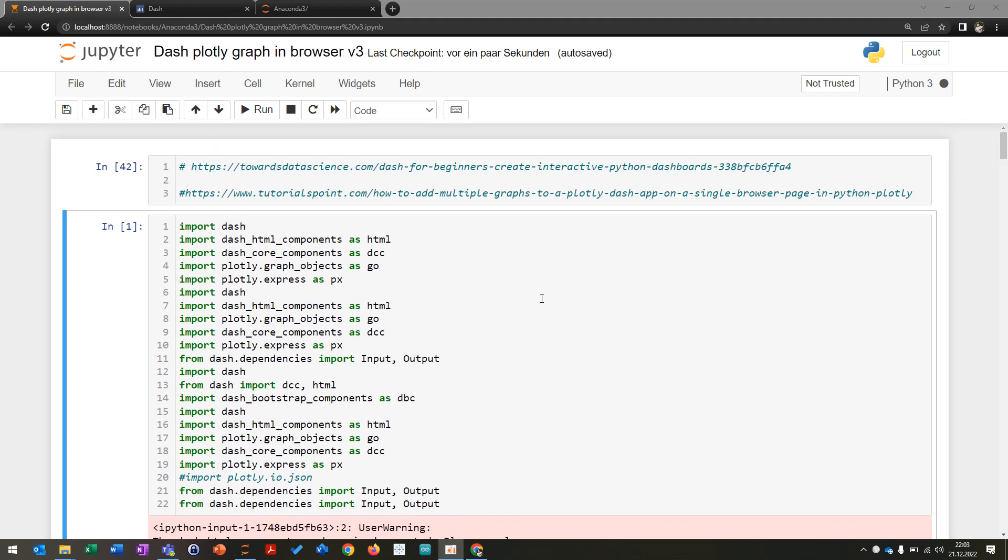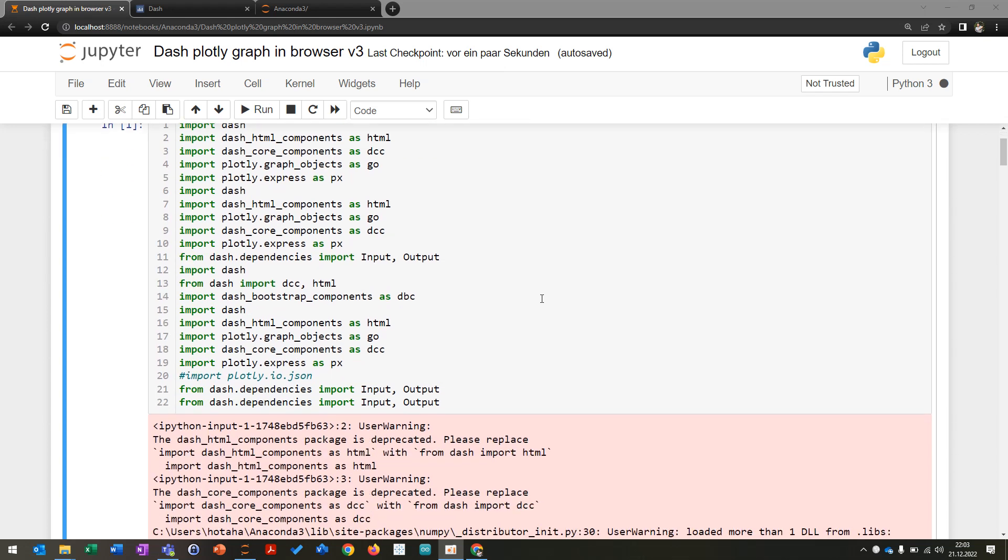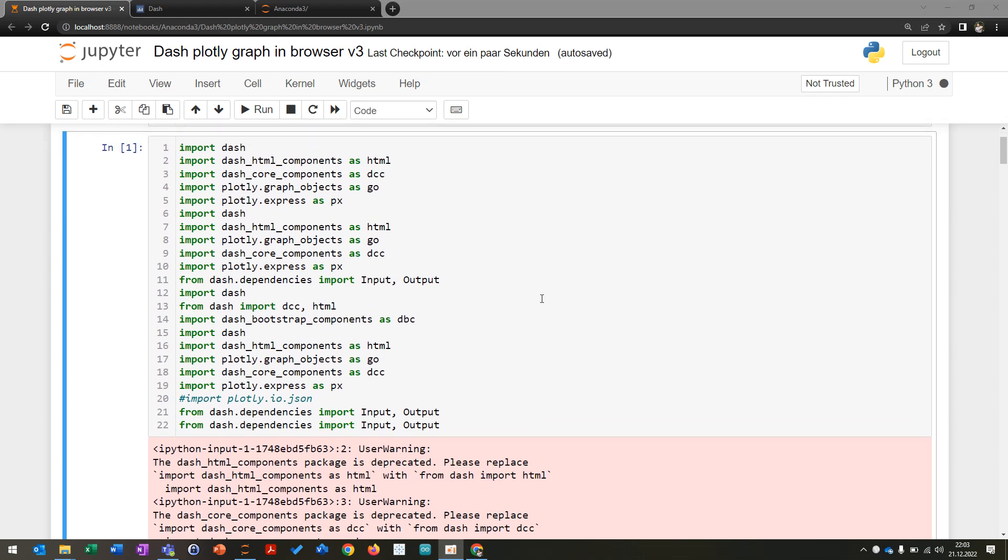First I'm going to import the libraries like Plotly, Plotly graph objects, and so on—all the components that are required for Dash.